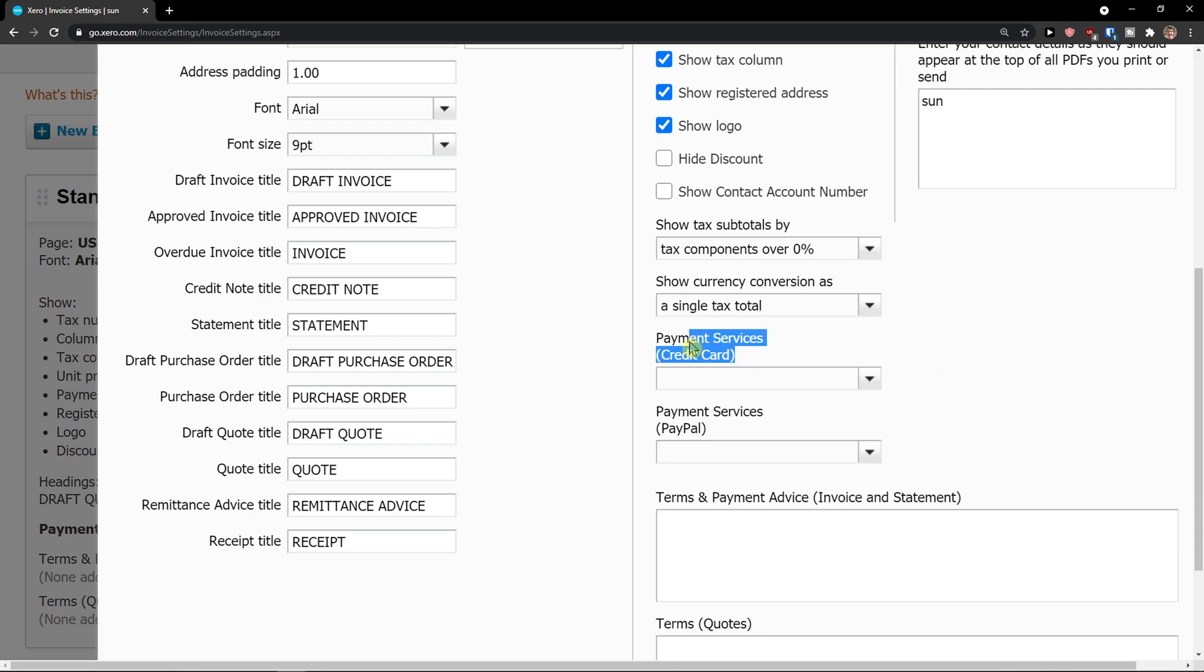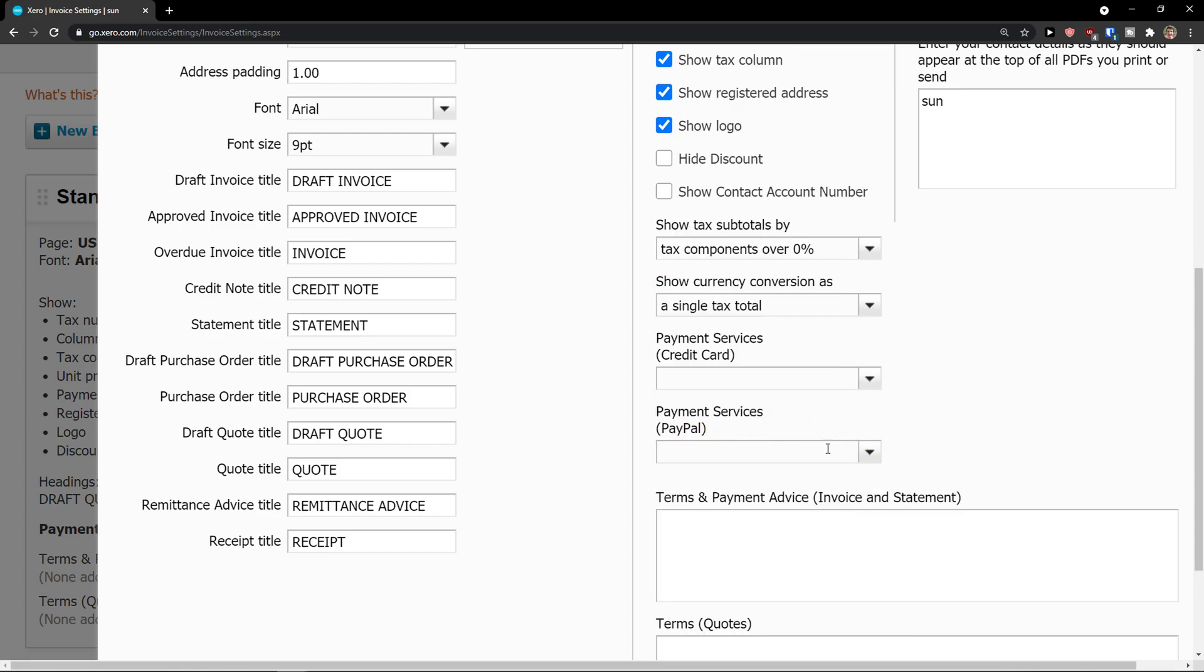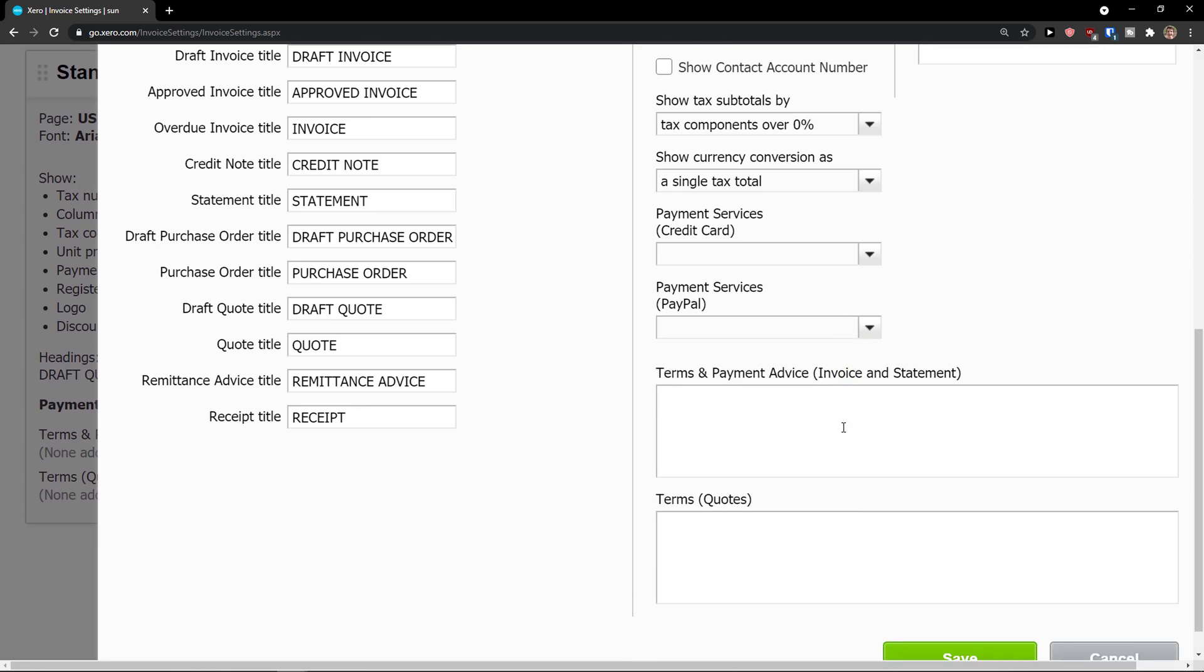Then you're going to see payment services, you're going to see the credit card. If you have it in your system you can simply choose it. Then payment services, you can add a PayPal here.